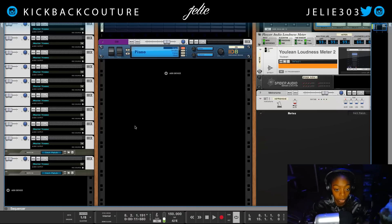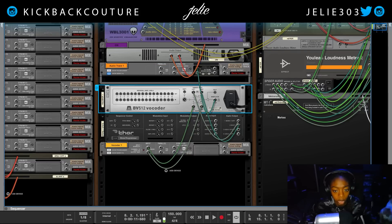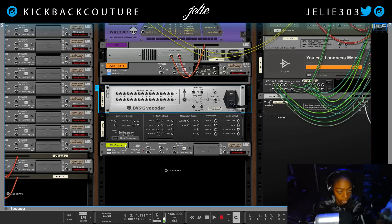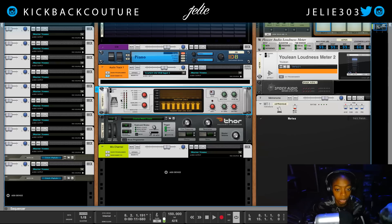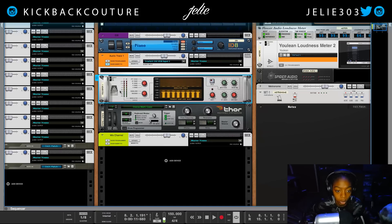I have already recorded my vocal and I'm going to start from scratch so that you can see what I am doing. So let's disconnect everything, and I do have a simple vocal track. What you're going to need is your vocal, your audio track recorded. If you don't have an audio track, you simply need an input. Get something recorded, I suggest. The next thing you're going to need is a vocoder, and a Thor, and a mix channel.